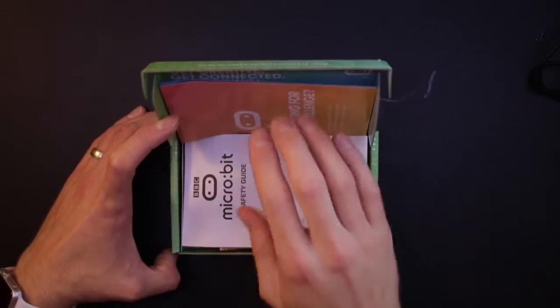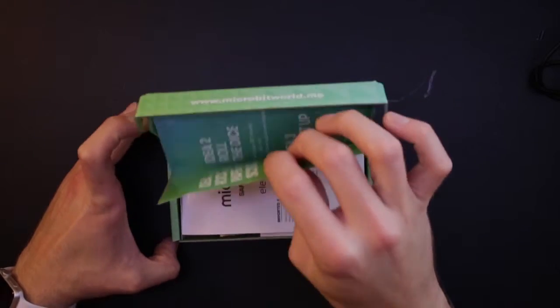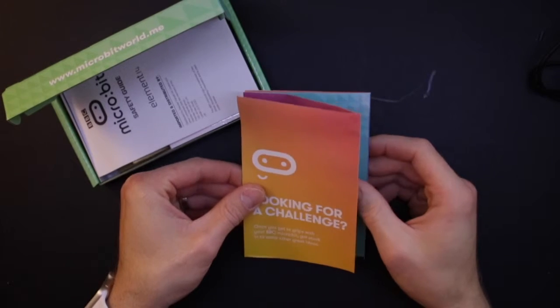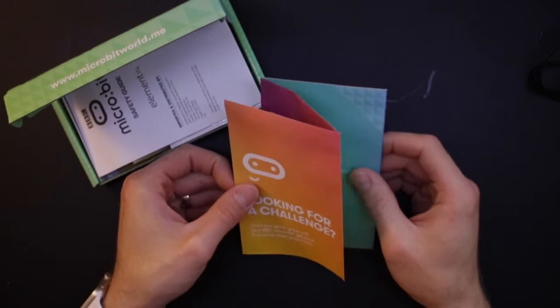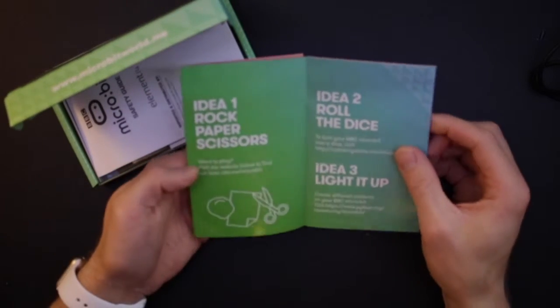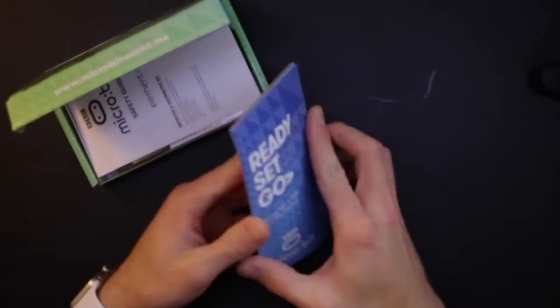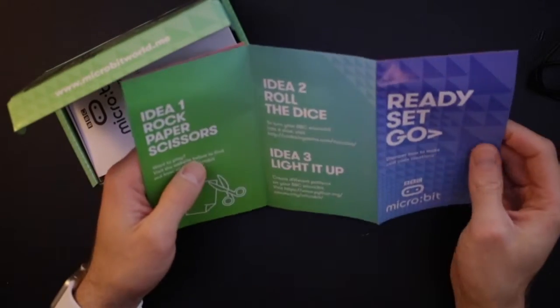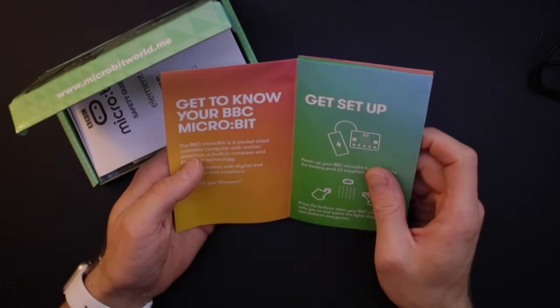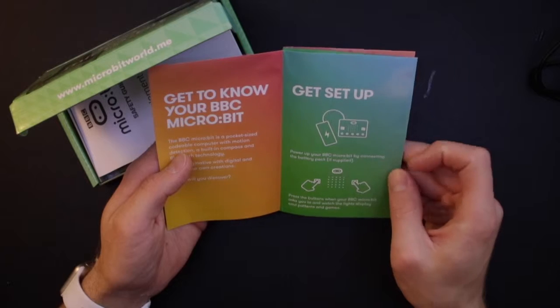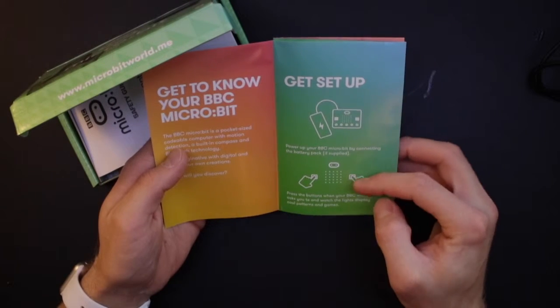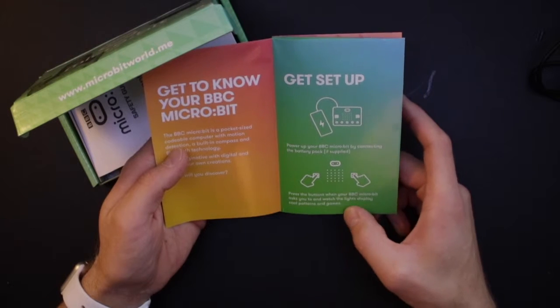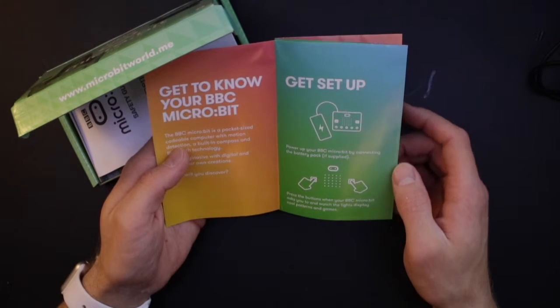Let's check this book first of all. We've got looking for a challenge. Once you've got to grips with your BBC micro:bit, get stuck into some other great ideas. Idea one: rock paper scissors. Oh, so it's telling you to go to these places and these addresses and there'll be some code there I guess. Get to know your BBC micro:bit. Get set up. Power up your micro:bit by connecting it to the battery pack.